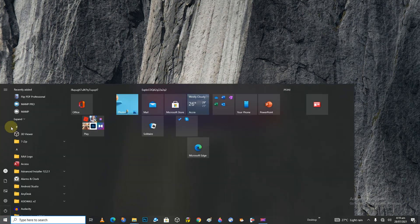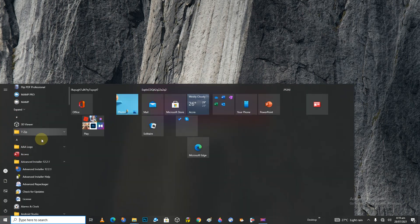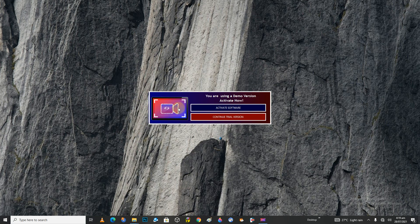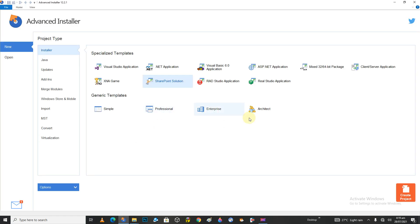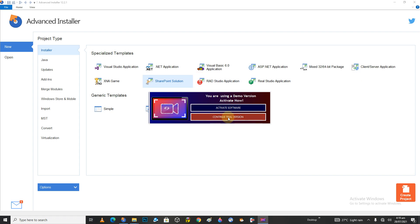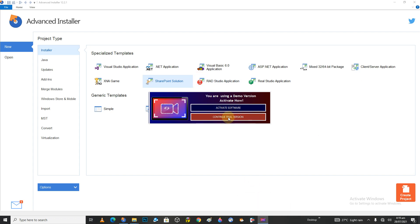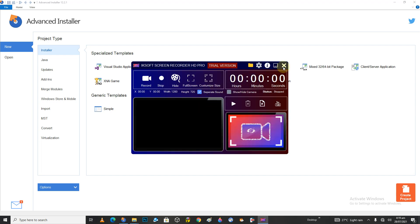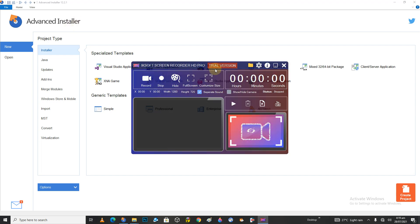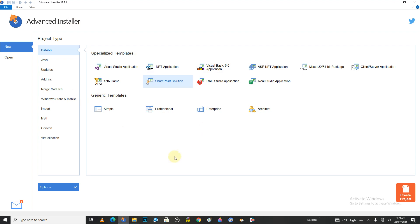Now, how can we give out an installer or a setup? We need to download Advanced Installer — I'll try and give you a link in the description to download it. You can see that my software is working perfectly fine. I'm going to click Continue Trial and it's going to work perfectly fine. Let's go to Visual Studio Application from here.